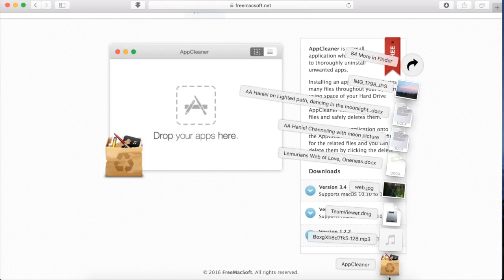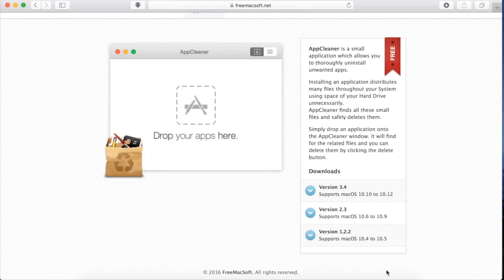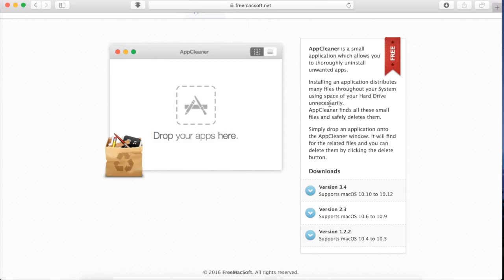If it asks for permission to open this, just hit open. You can trust this app.